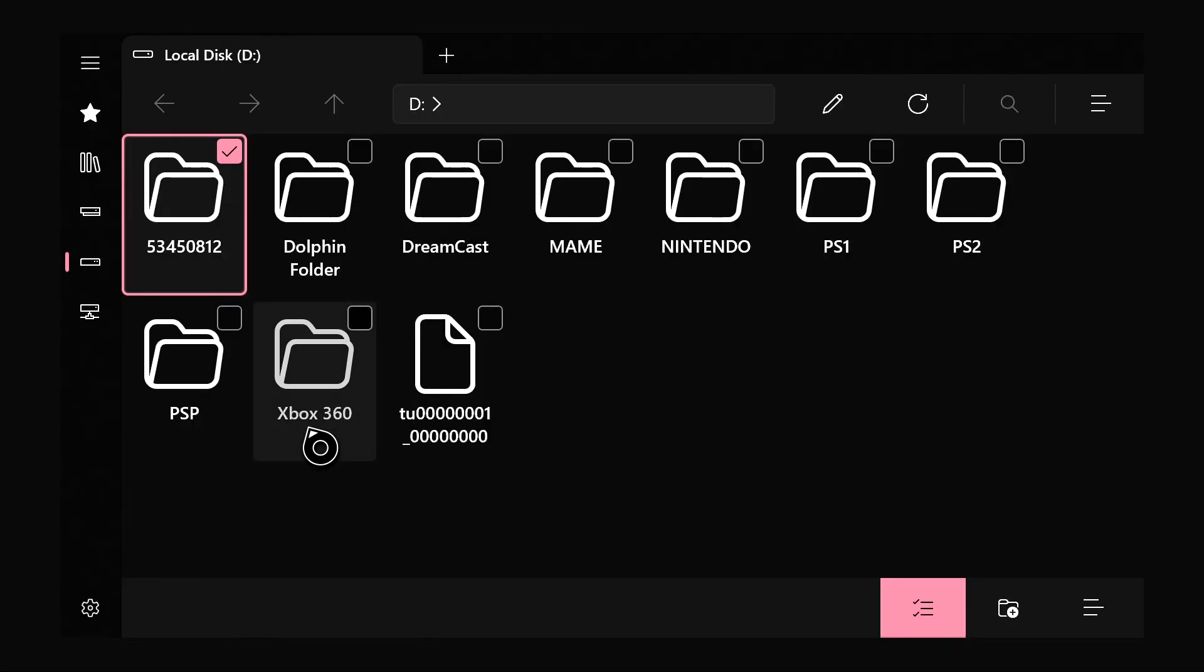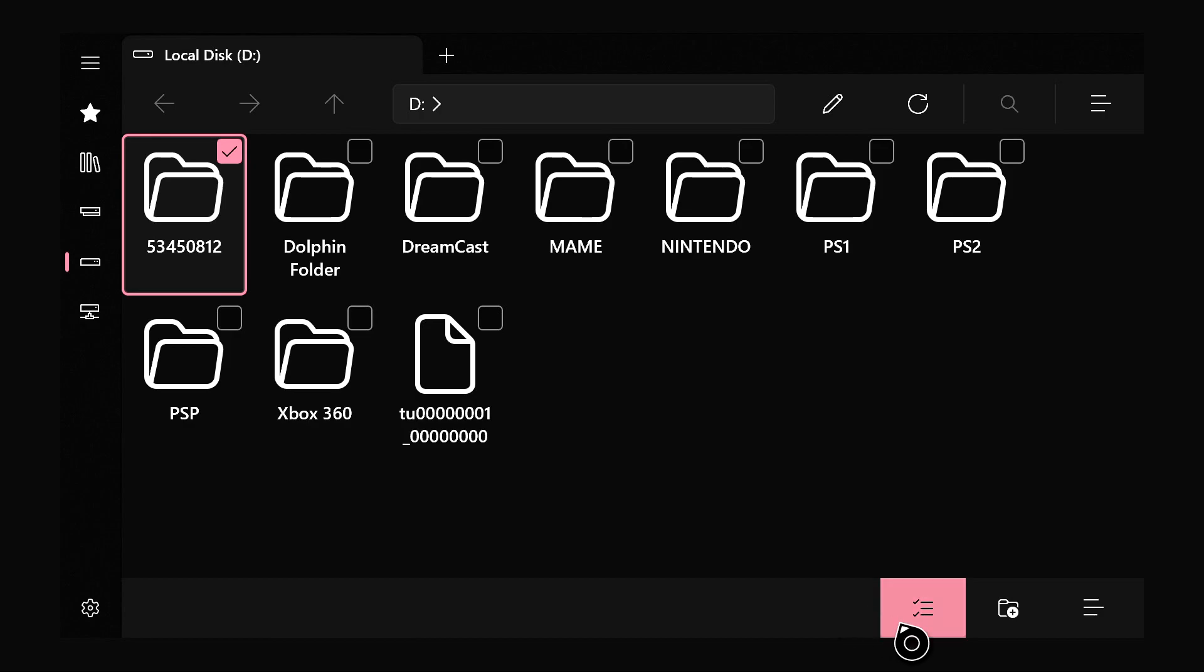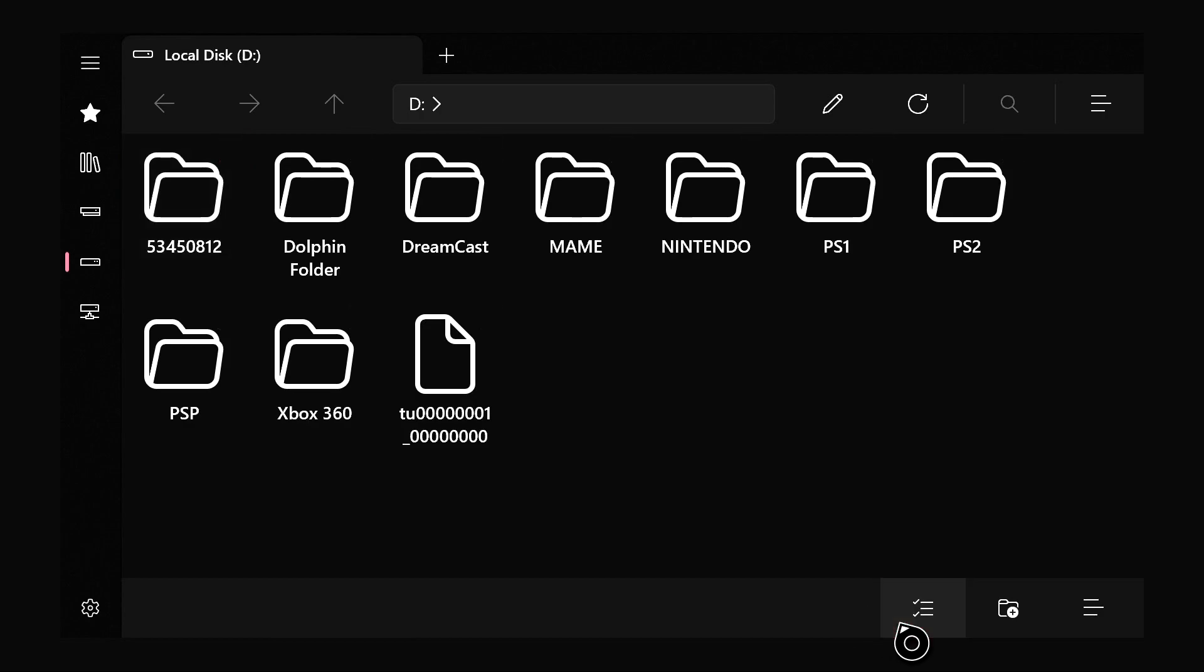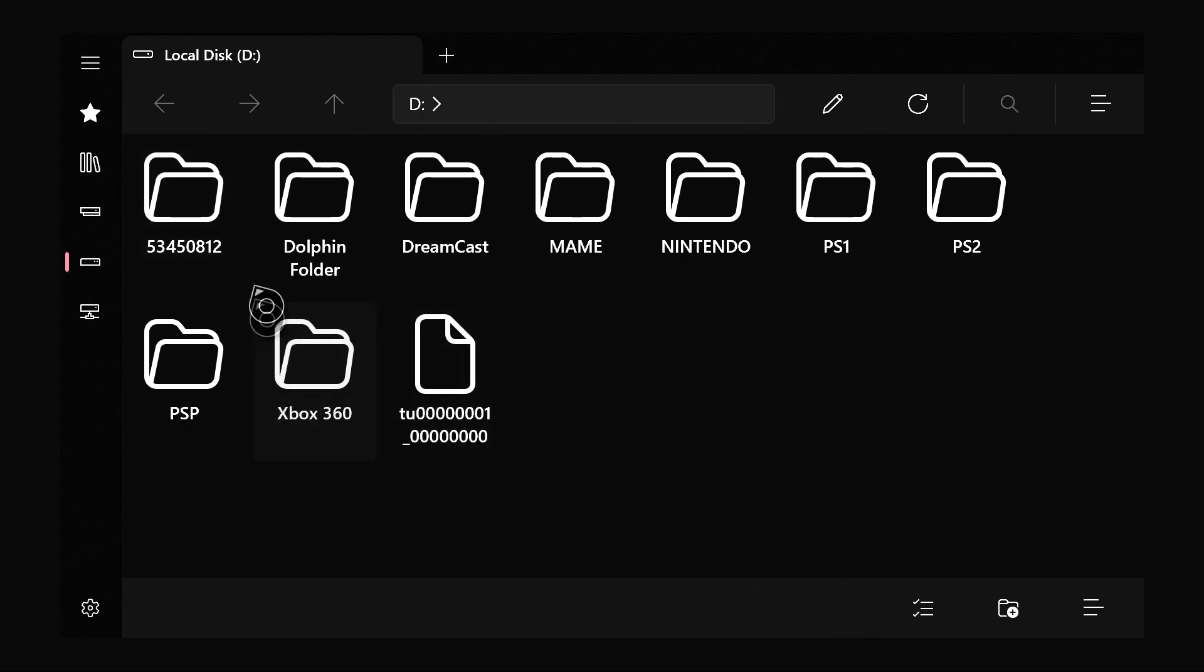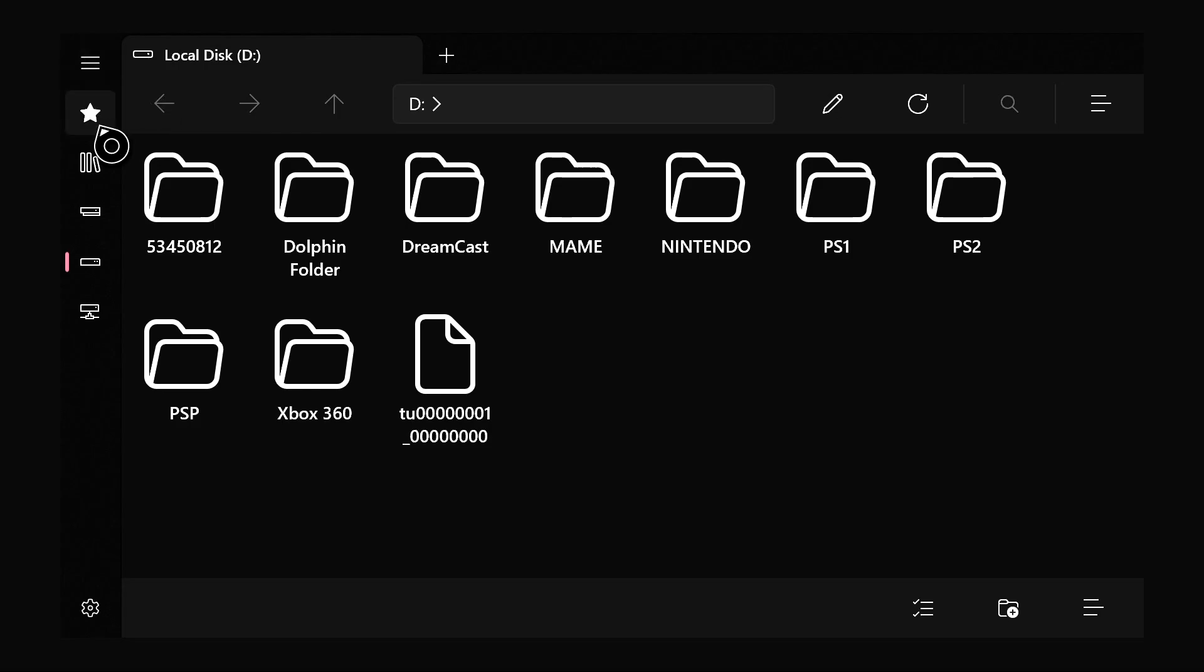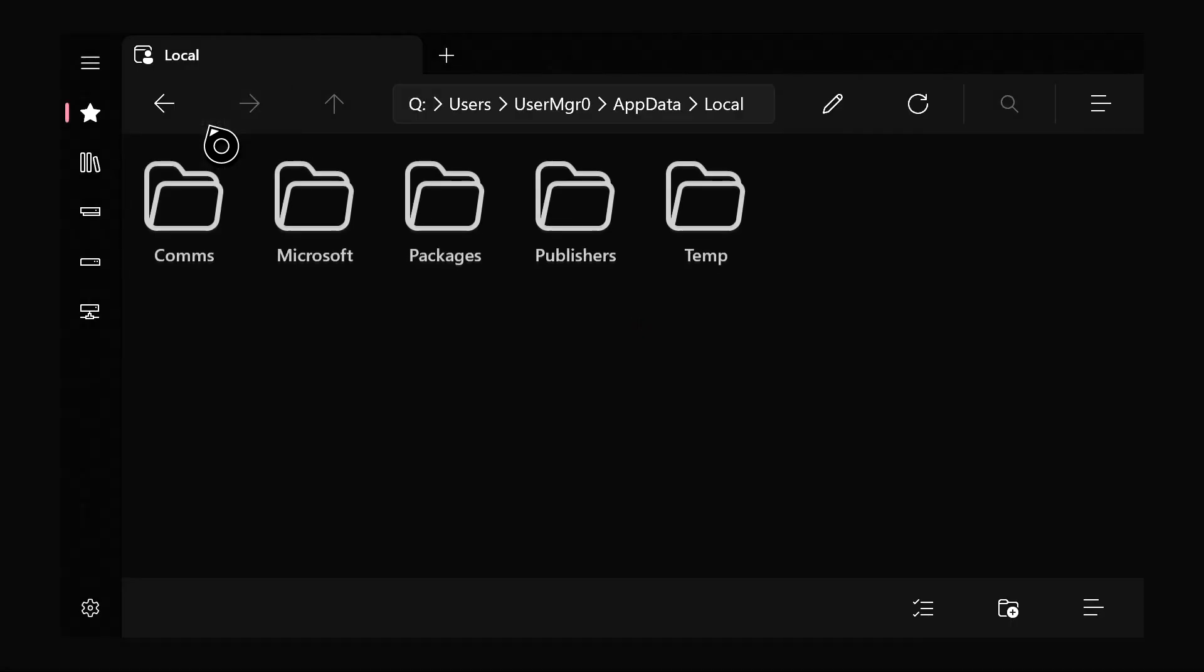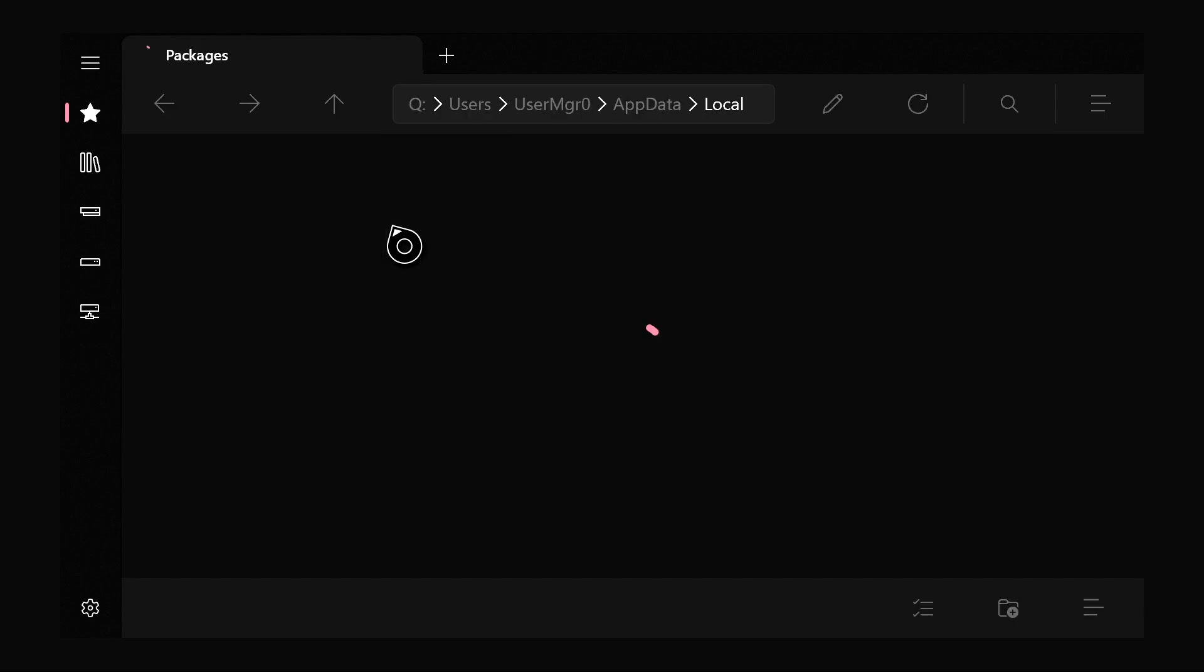Once you click copy, now this little thing at the bottom that we clicked on, we're just going to click on it again. Then on the left side at the top there is a star. We're going to click on this. Go to local. Go to packages.